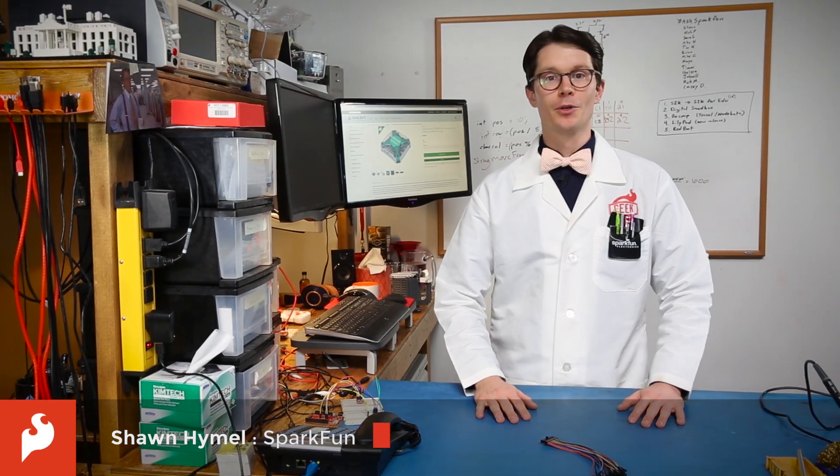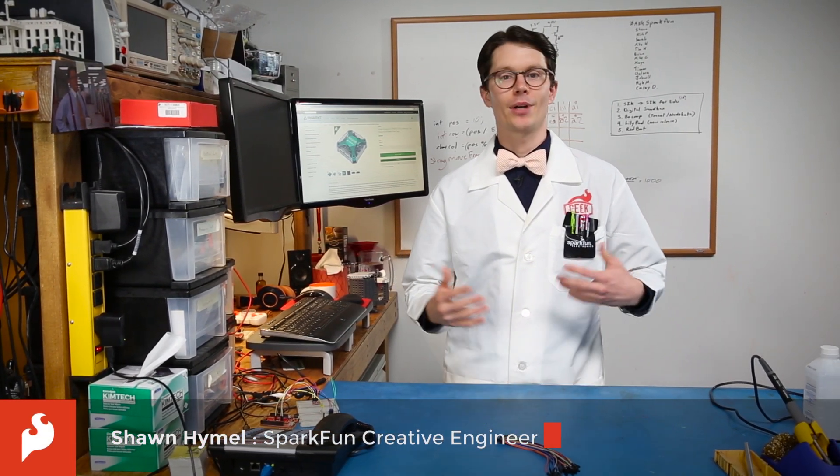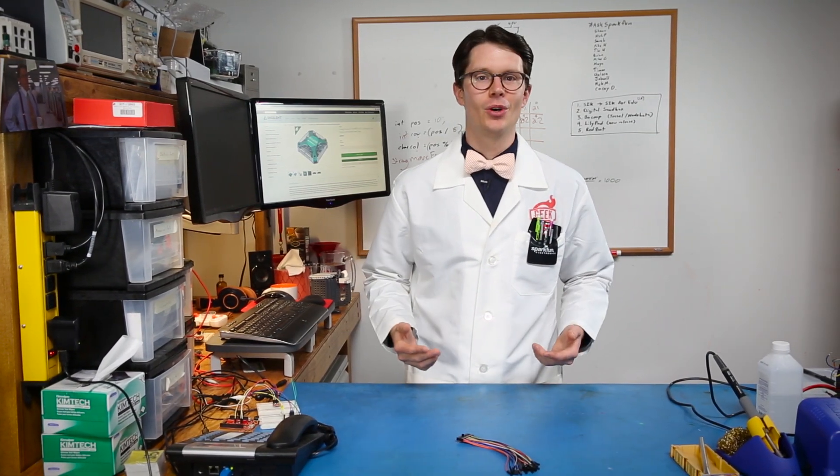If you look at the workbench for most people who regularly use electronics, you'll often find an impressive suite of tools and test equipment. This can be things like oscilloscopes, logic analyzers, function generators, and if you're really lucky, spectrum analyzers.